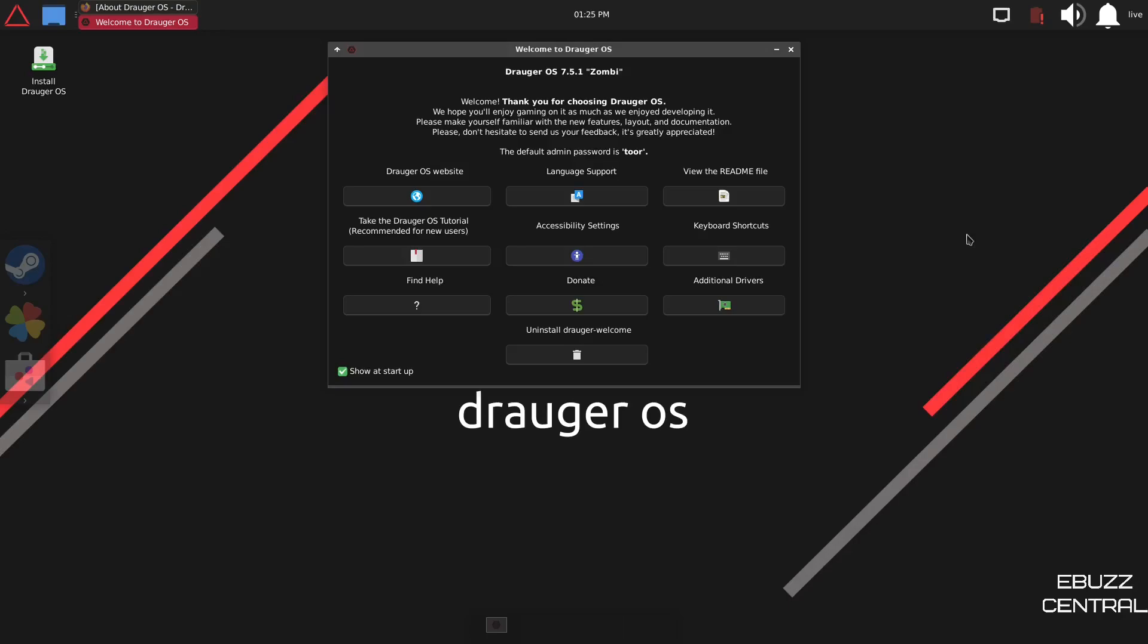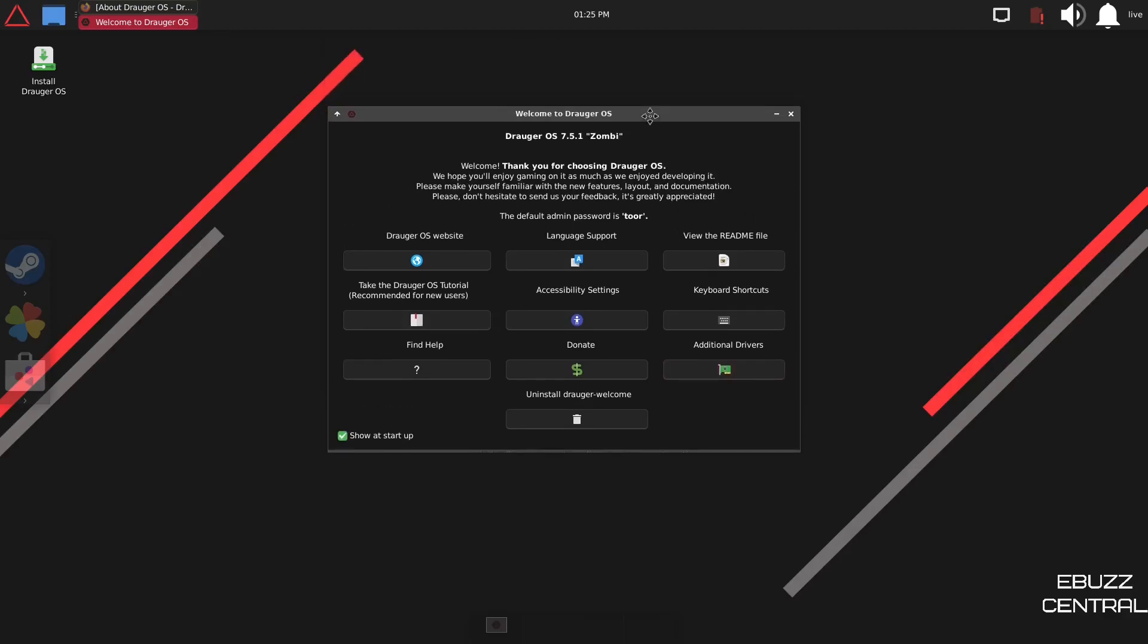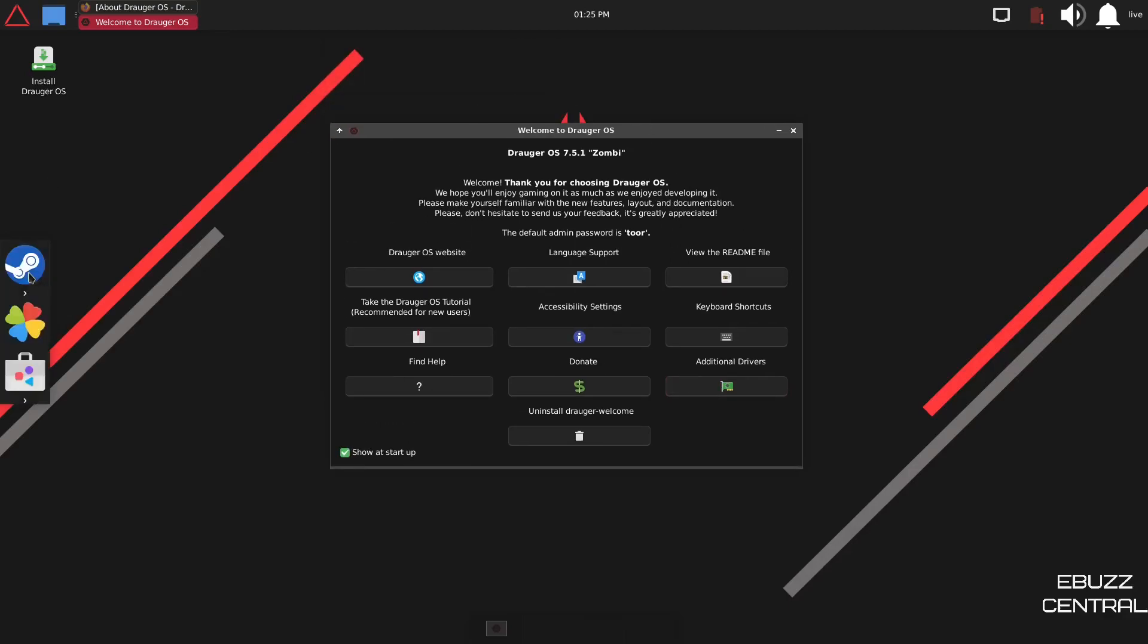Draugr OS. If you download it, throw it on a USB, open it in a virtual machine or in GNOME boxes, this is the screen you're met with. You've got one panel up top, then you've got your workspaces down here on the bottom, and you have a welcome screen. And to the left over here, you have a little dock that's got Steam, Play on Linux, and their software center.